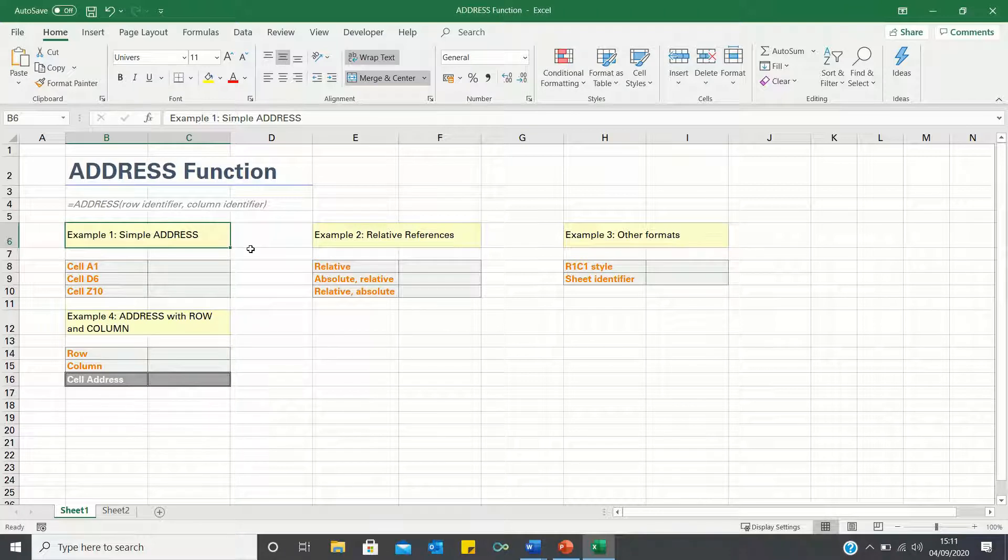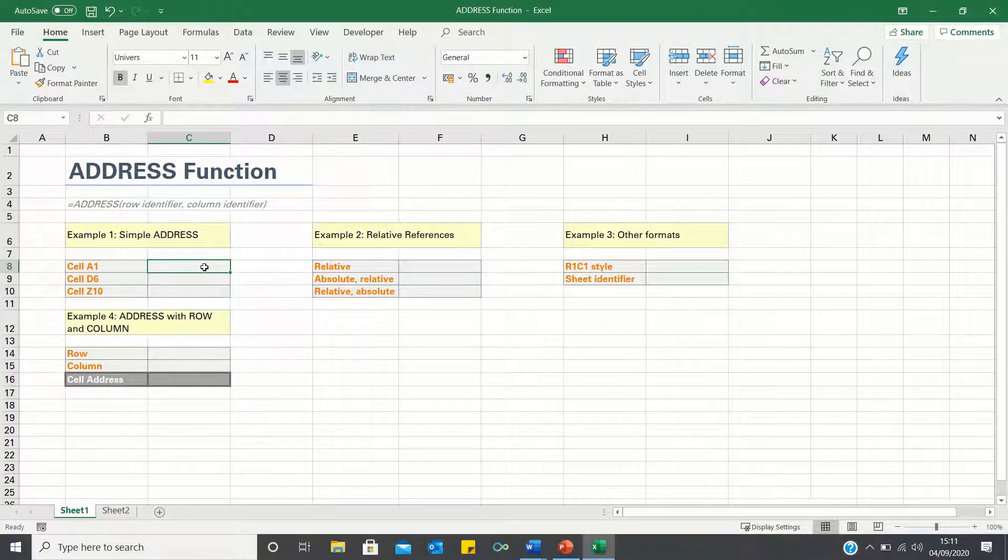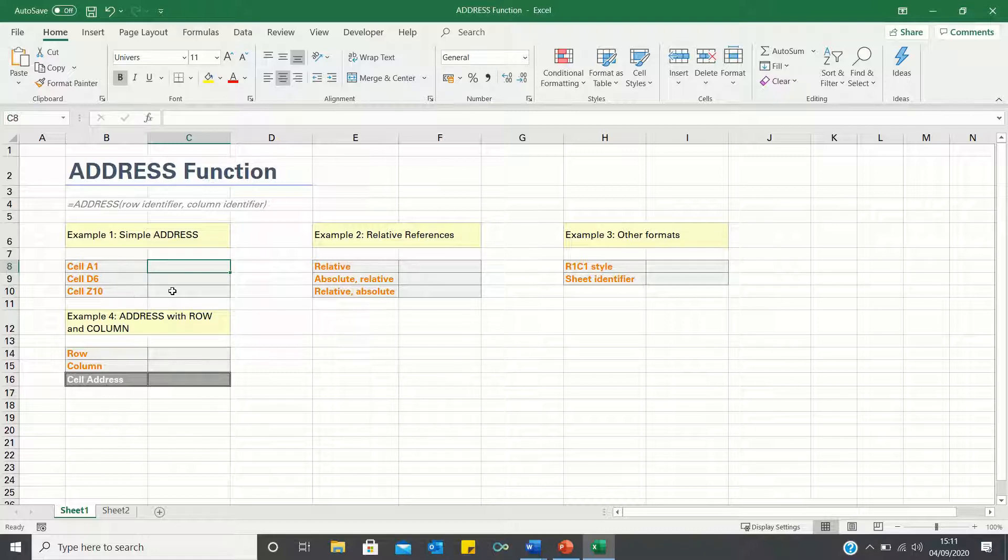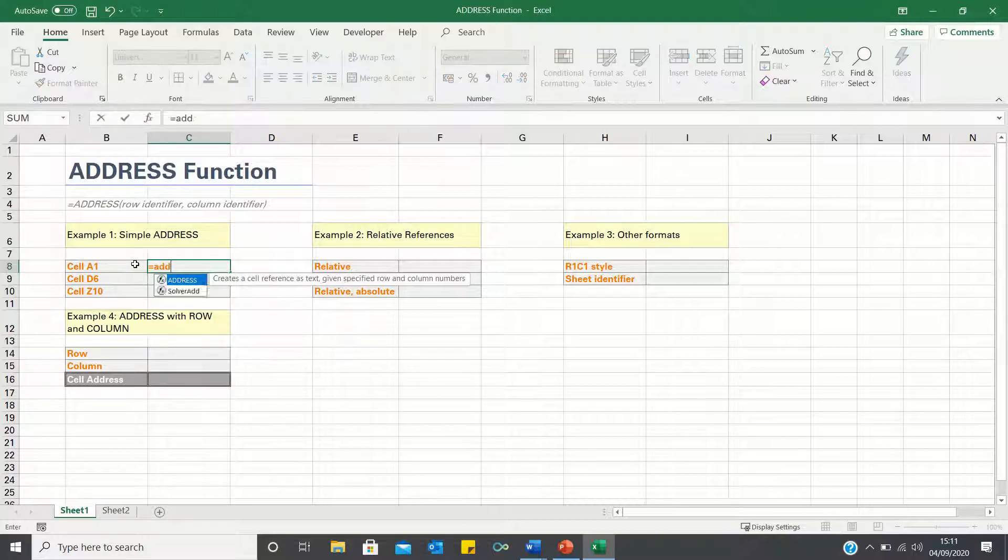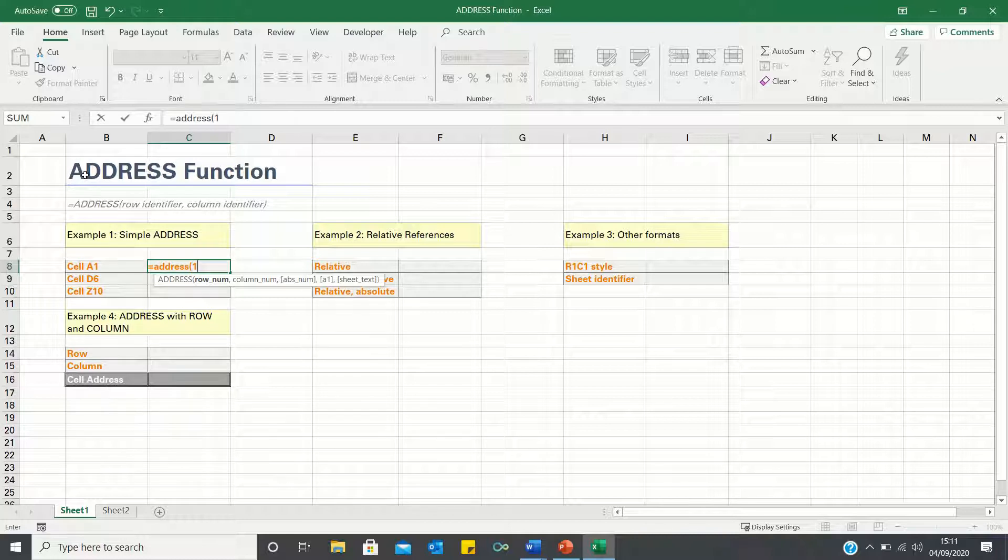Let's start with example 1. Here we want to use the address function to show the cell addresses A1, D6 and Z10. To obtain the address of cell A1, we type equals address, and then enter the row which is 1, and since the first column is A, the column number is 1 as well.